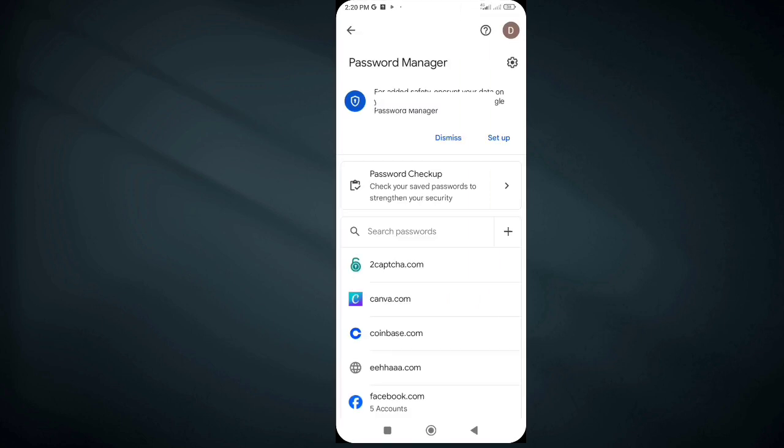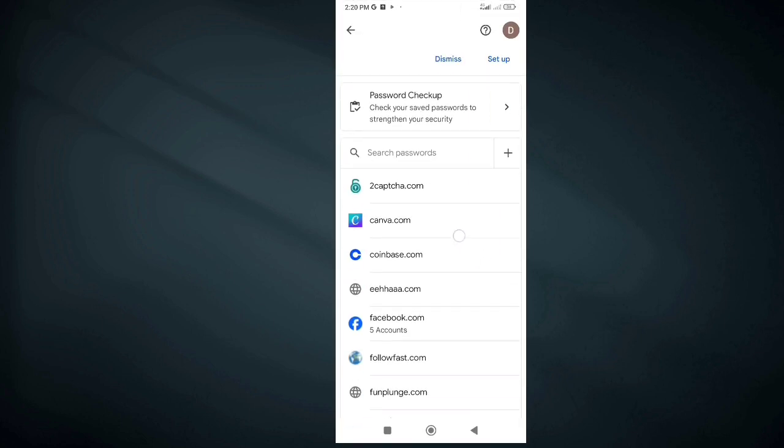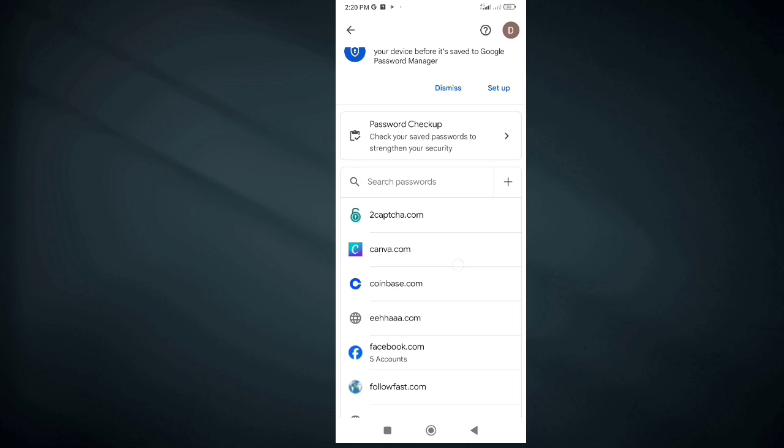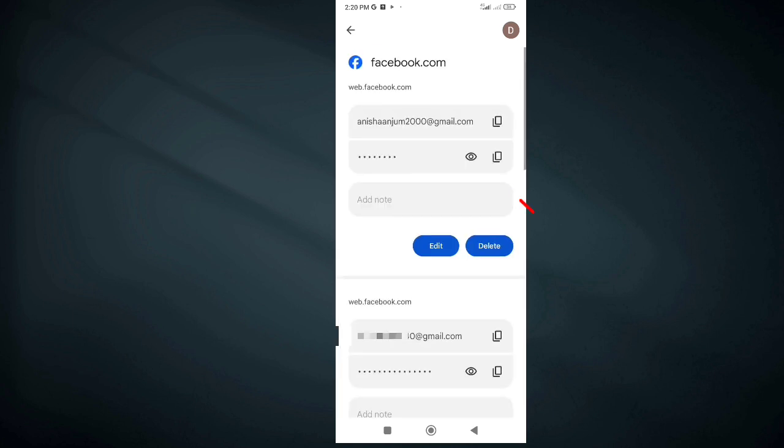Here you will be able to see all your saved passwords. When you find your Facebook account, click on it. After that, tap on the eye icon to see the password.